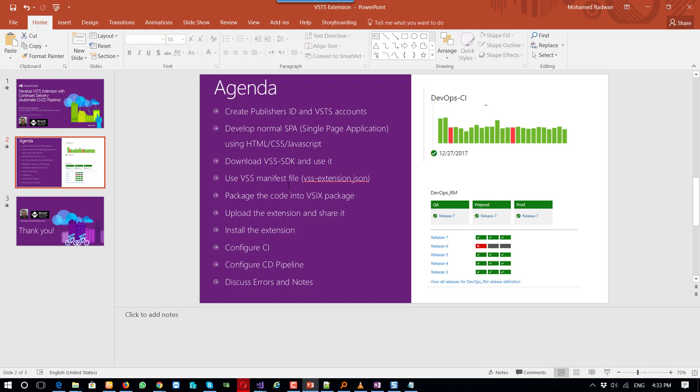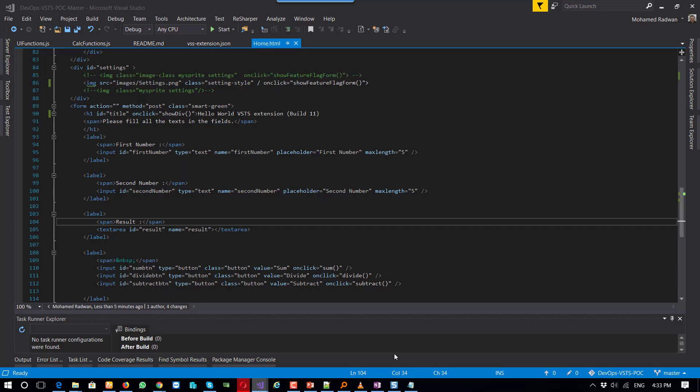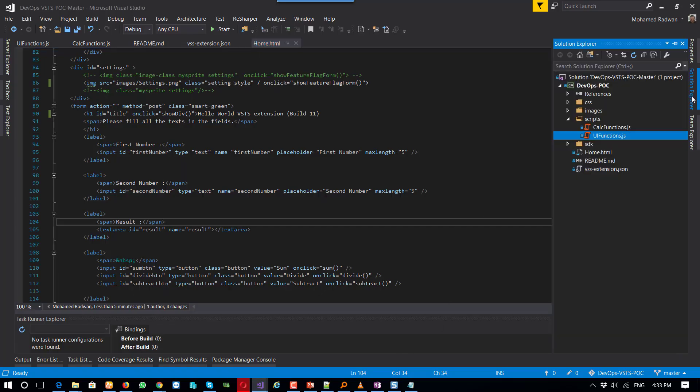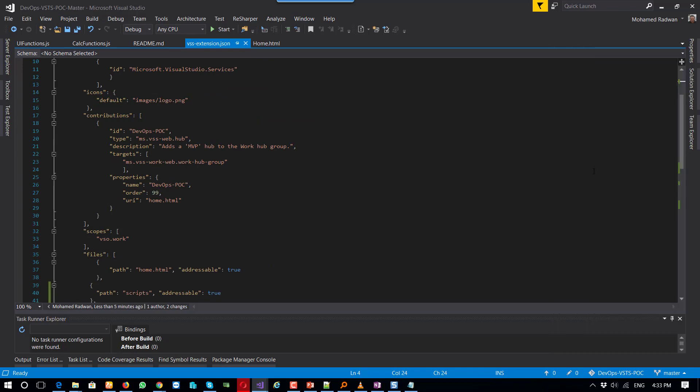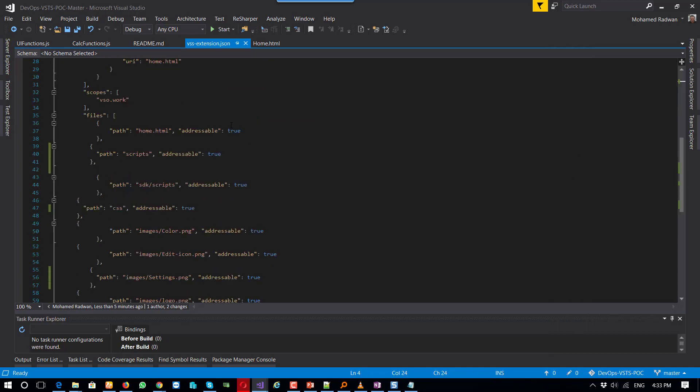There is a link on VSS your first extension to all information you need to know about the manifest file. And let me explain to you what I did in my case.